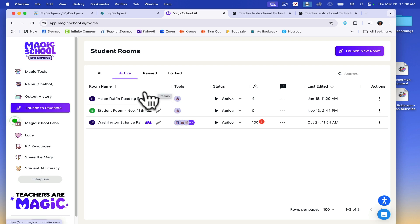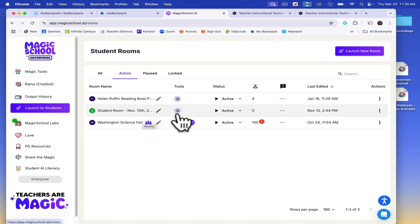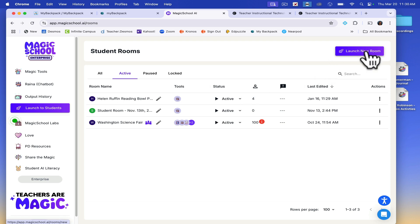To create a new room, you can either continue an existing room or launch a new one. To start fresh, click Launch New Room.